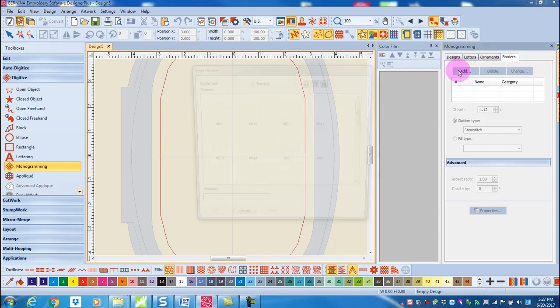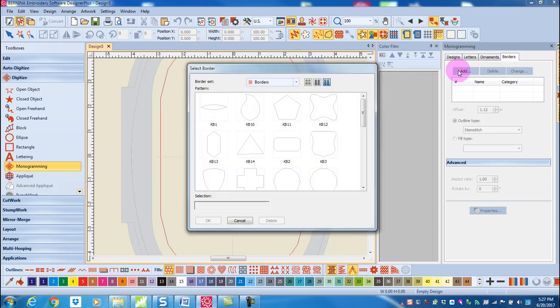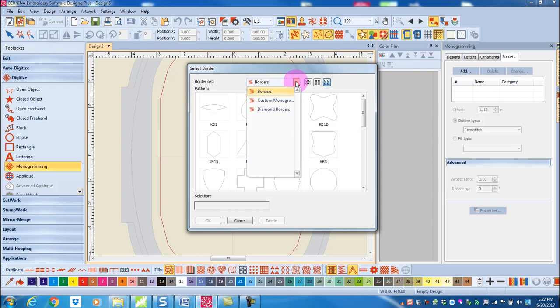There are two categories of borders in the software: borders and diamond borders. You have several selections within these two folders.